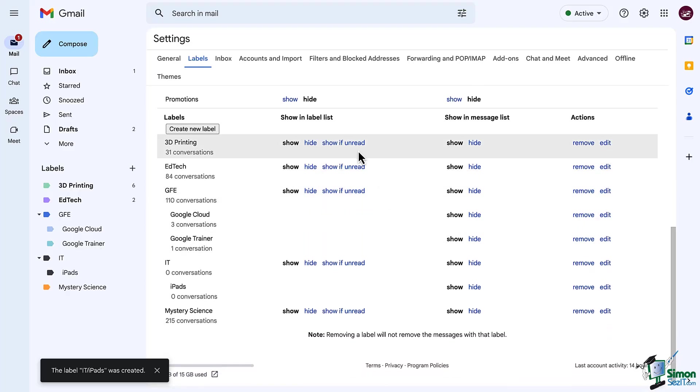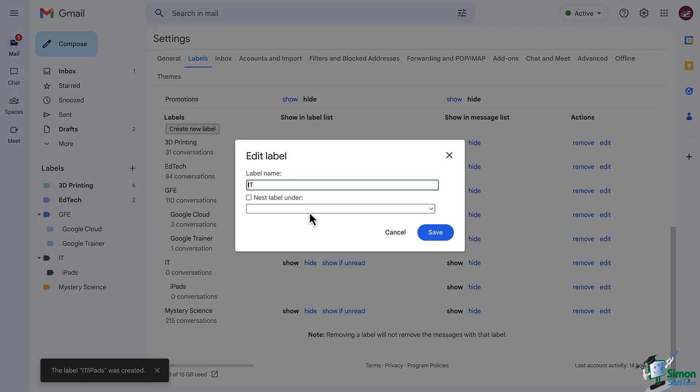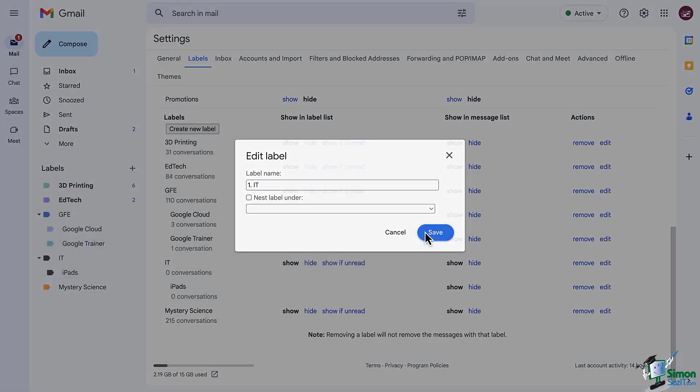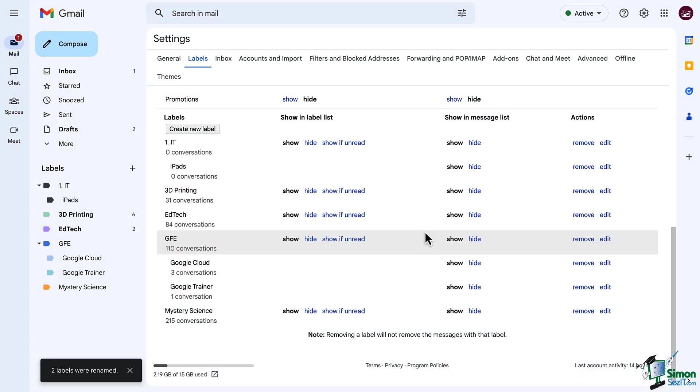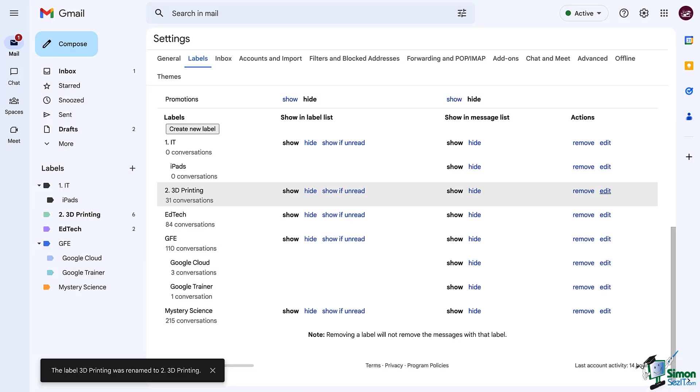A little pro tip for you: use numbers in the name of your labels. These labels will be listed in alphabetical order. So using numbers allows you to identify the order in which you want your labels listed, which is a really cool trick, right?